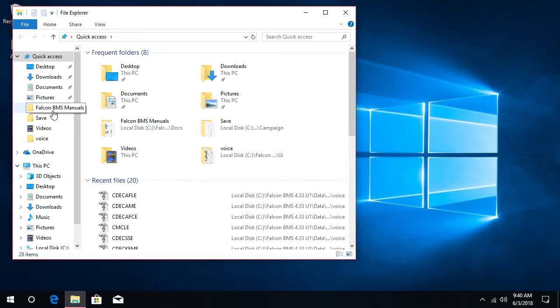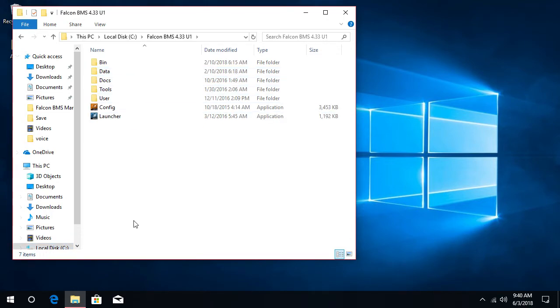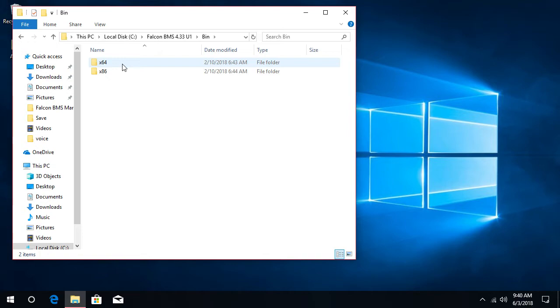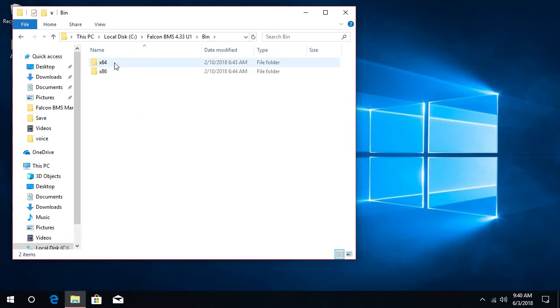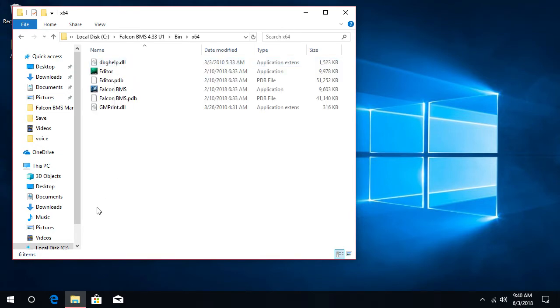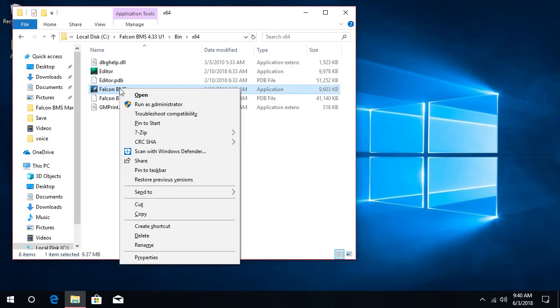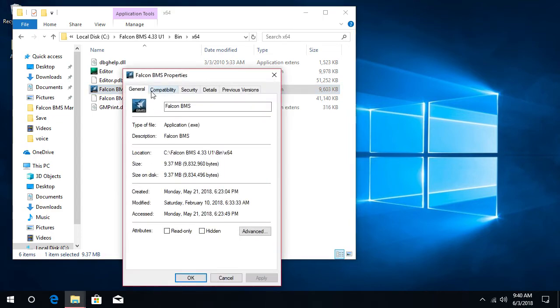You want to go into bin, and depending on which version you have, I assume most of you use the 64-bit, you want to go into 64. And this is where you have Falcon BMS. You want to right-click that, go to properties.